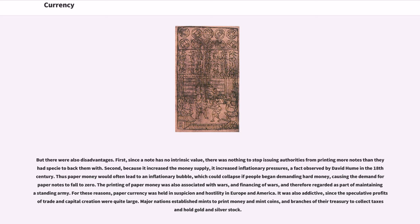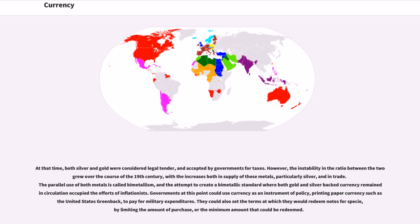For these reasons, paper currency was held in suspicion and hostility in Europe and America. Major nations established mints to print money and mint coins, and branches of their treasury to collect taxes and hold gold and silver stock. At that time both silver and gold were considered legal tender. However, the instability in the ratio between the two grew over the 19th century. The parallel use of both metals is called bimetallism, and the attempt to create a bimetallic standard where both gold and silver backed currency remained in circulation occupied the efforts of inflationists.